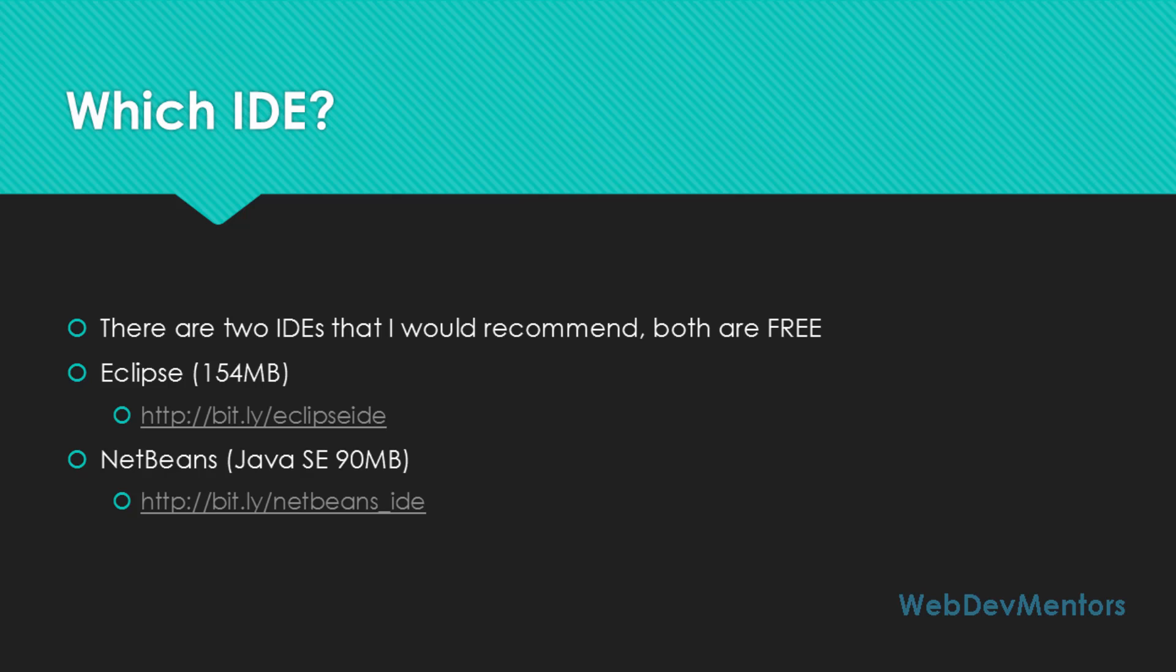Same goes with NetBeans. NetBeans also supports a lot of languages. It includes Java, PHP, Python, C, C++, HTML, and a lot of other stuff.